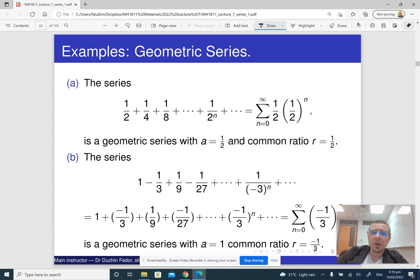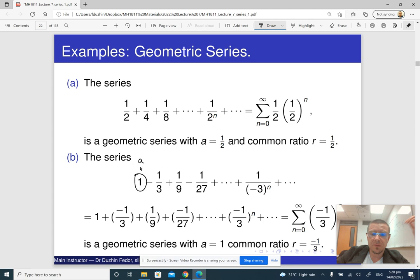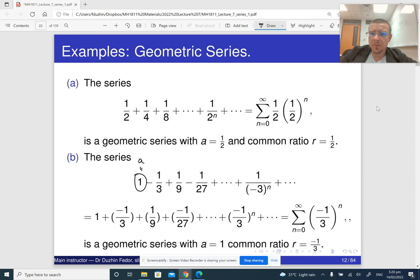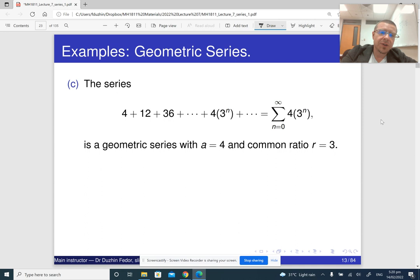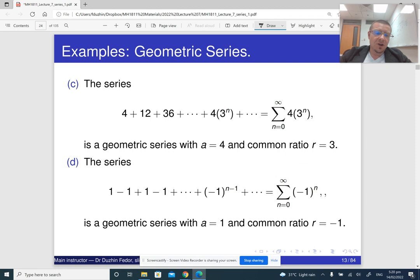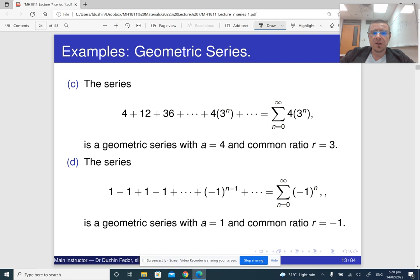Here is another example. The common ratio could be negative two, so every next term changes sign. And here you see powers of three — the first term is one, so this is our a, and the common ratio is negative one-third. Here is yet another series where the first term is four and the common ratio is three. And the series one minus one plus one and so on is also a geometric series — the first term is one and the common ratio is negative one.